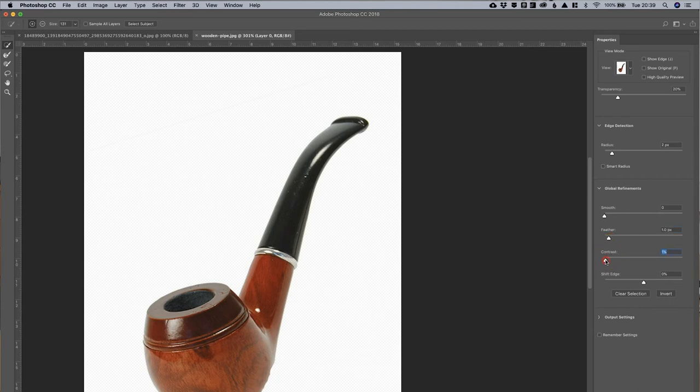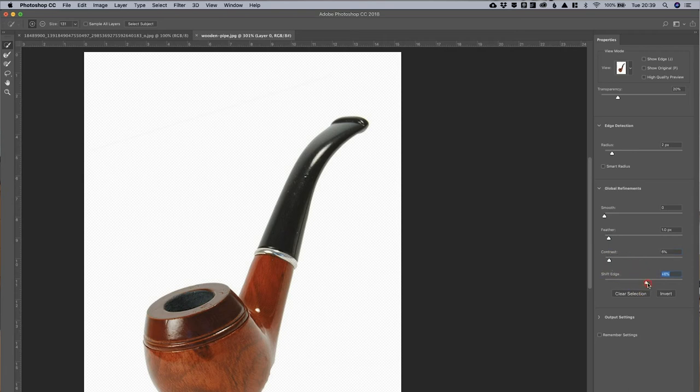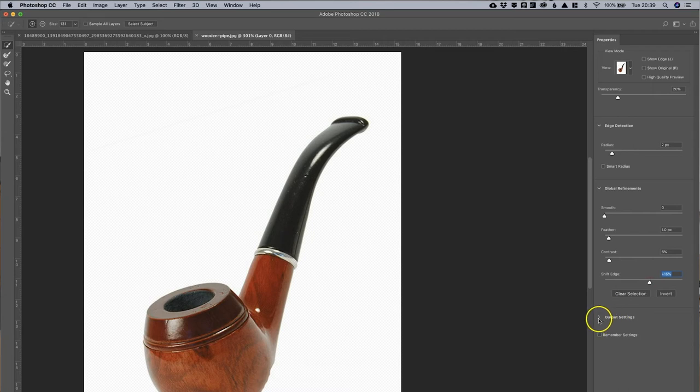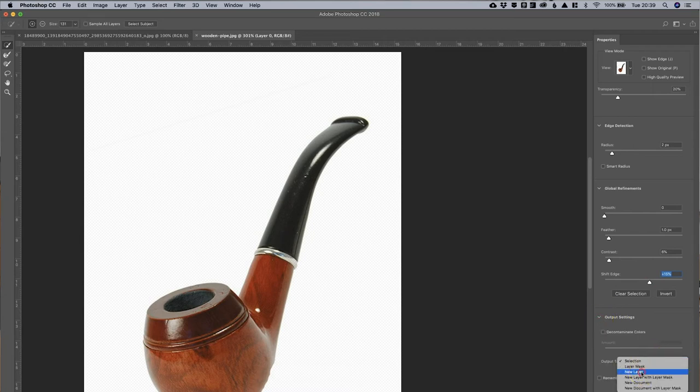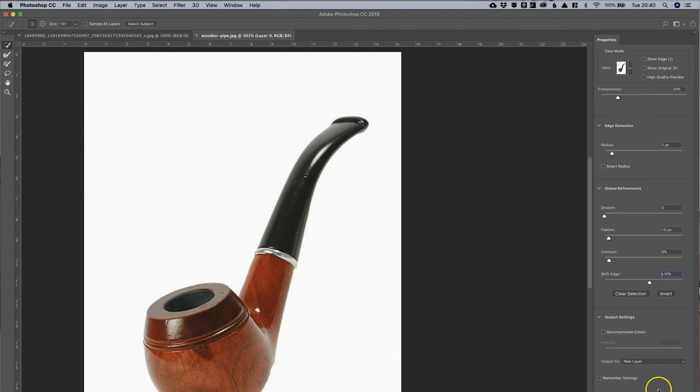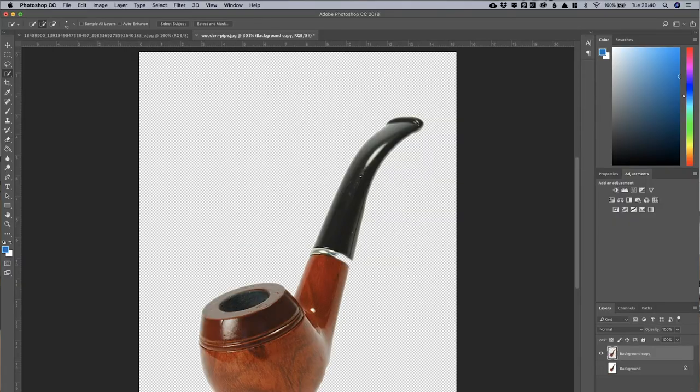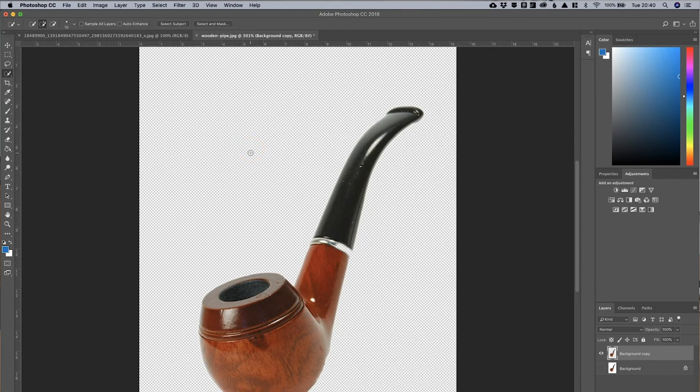I'm going to put some contrast up to around about 6%. And I'm also going to shift the edge somewhat to make sure that we've got all the image clearly cut out. Quite happy with that. Click Output Selector. And I'm going to put it to a new layer, as you can see. We'll click OK. And that brings it onto a new layer. The background's disappeared.